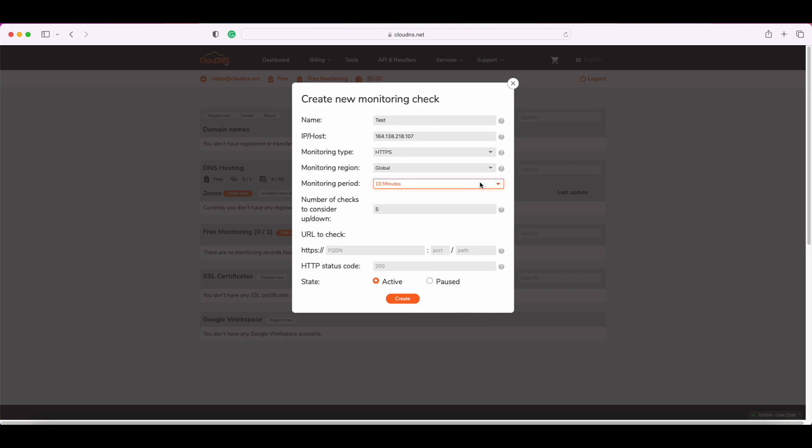The following field is about the number of checks to confirm the status change, up or down. Here again, you need to type the preferable value.